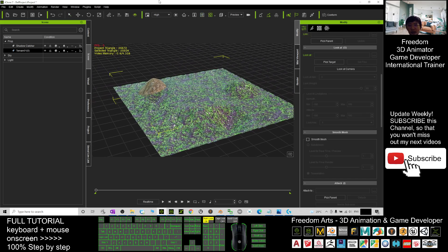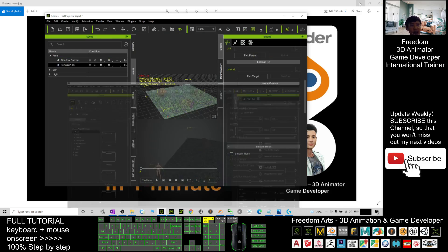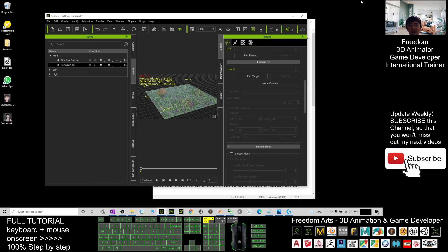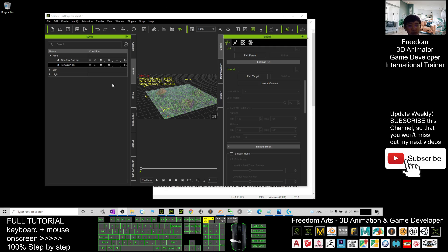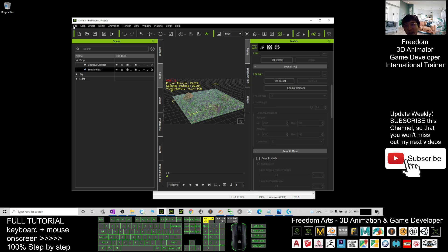Now it is ready to send to Blender. In order to send it to Blender, you need to export as an FBX file. So now you are going to export as FBX.